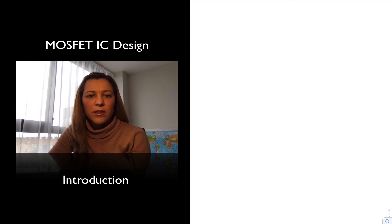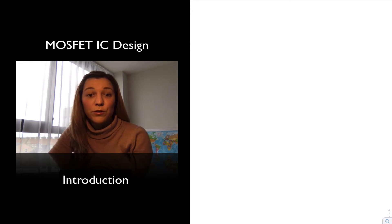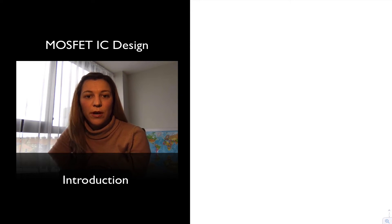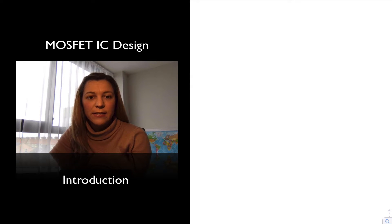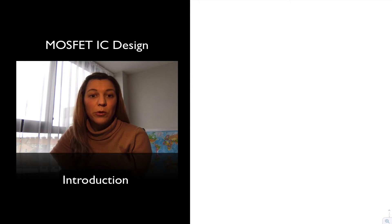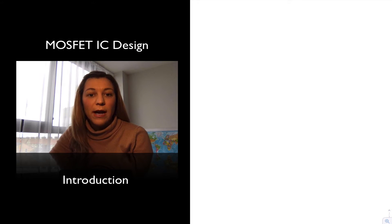Hello. In this series of videos we are going to talk about new building blocks for MOSFET circuits that are more appropriate for IC design.